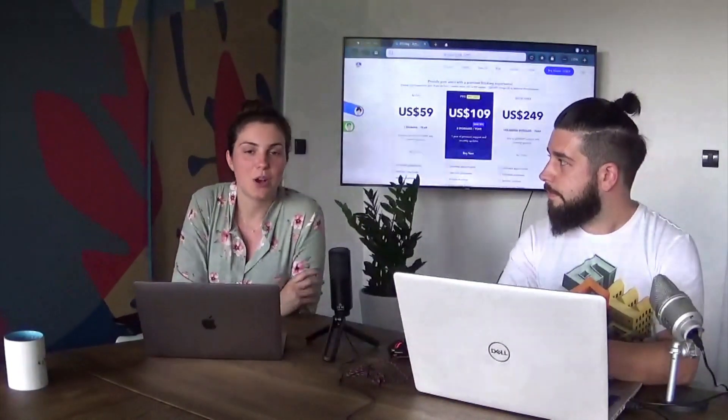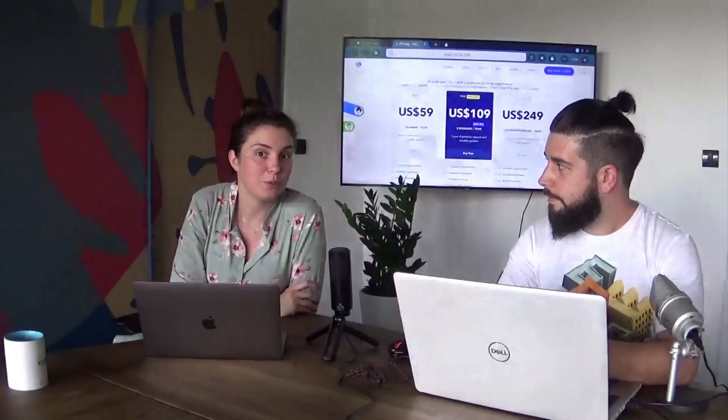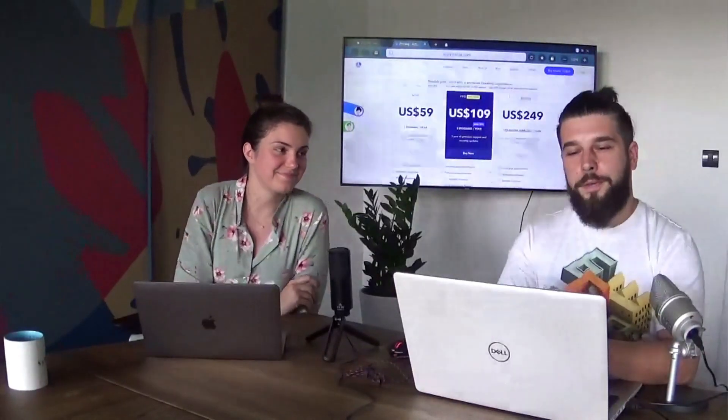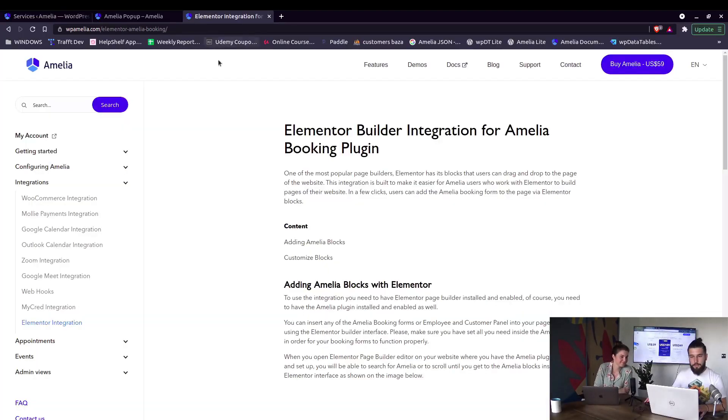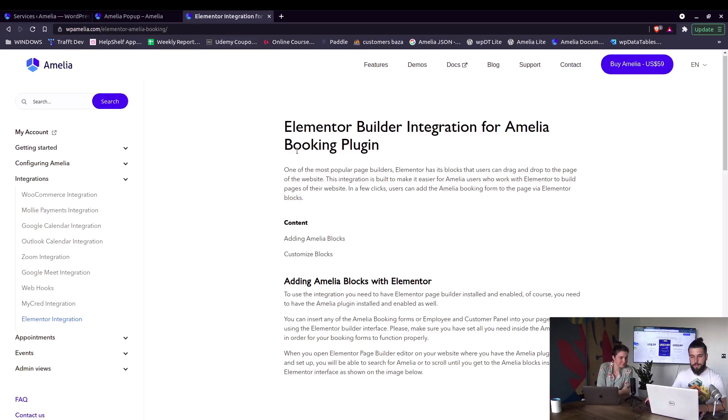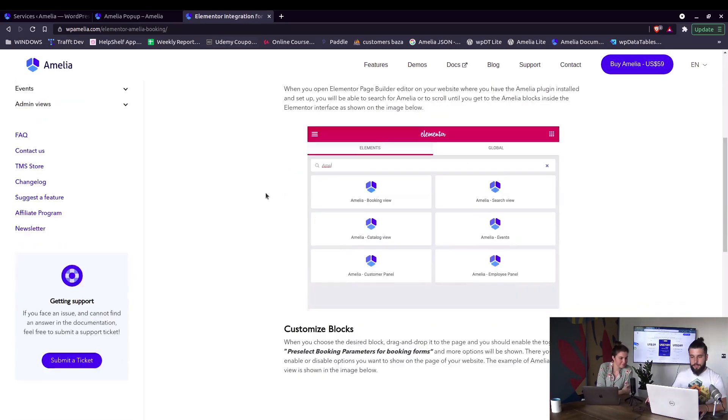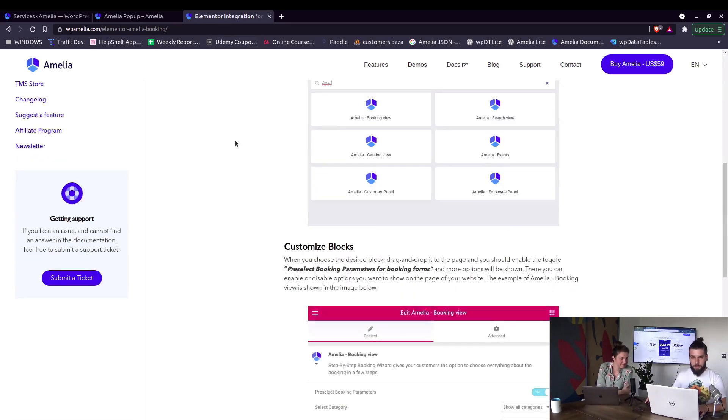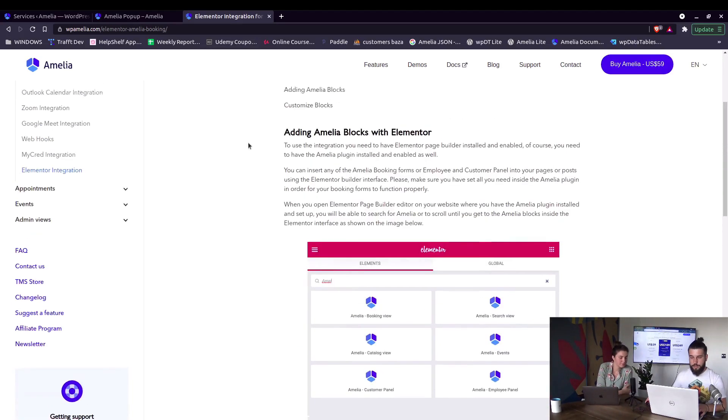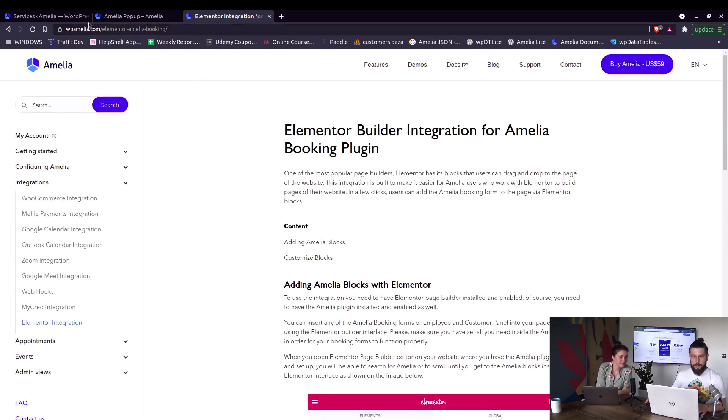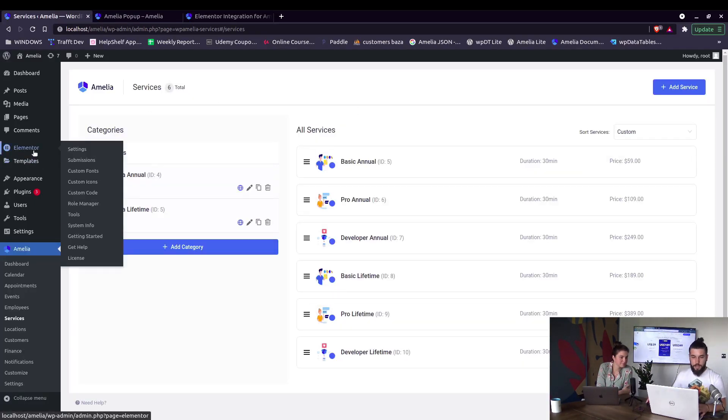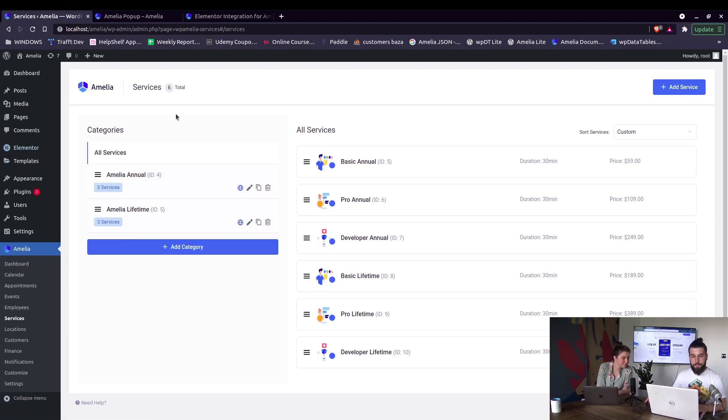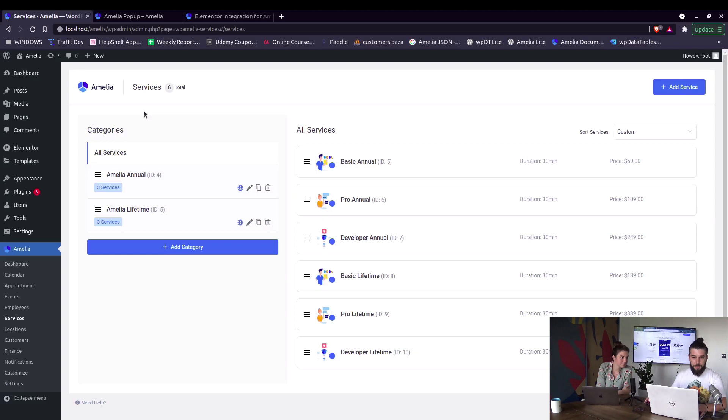Okay, we have Elementor integration covered on our documentation page. You can take a look there, but adding it is pretty simple. You need to have services in Amelia, you need to have Elementor and Elementor Pro installed because pop-ups can only be used with Elementor Pro. So we have Amelia, we have a custom page.